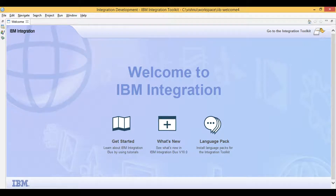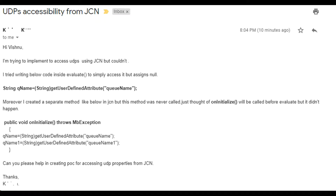Let's learn in IIB. Today I will show you how to access user-defined property in Java Compute node. One of my subscribers has put forth an interesting topic for me to create a video. I try to create one video every day to improve my knowledge and habituate learning on a daily basis.